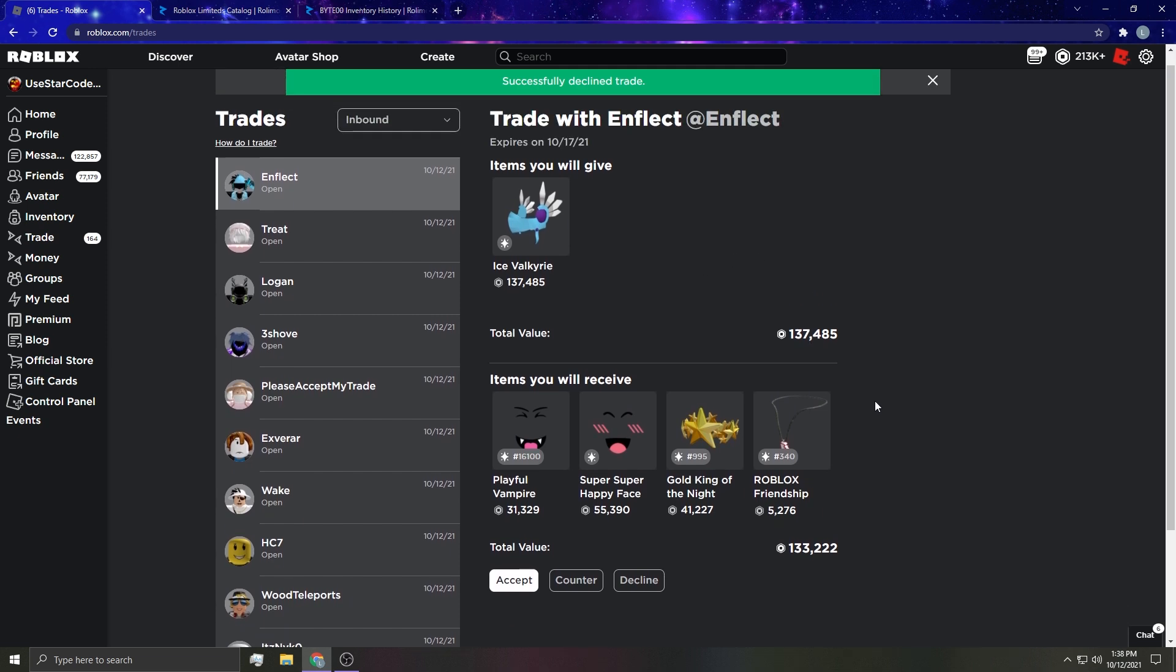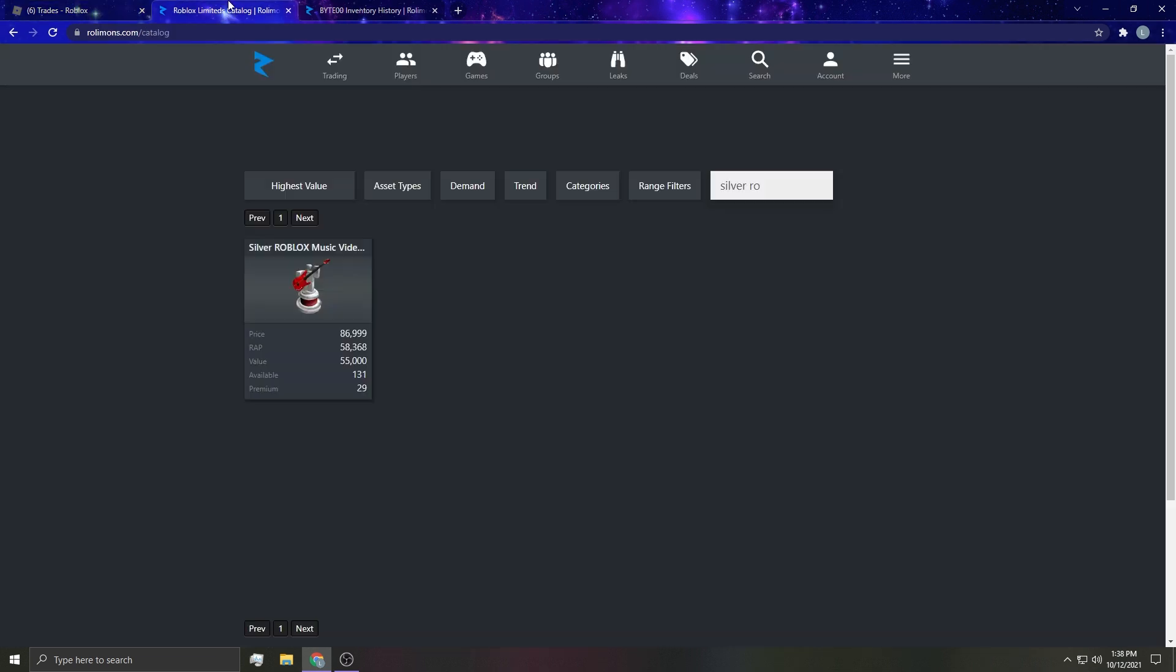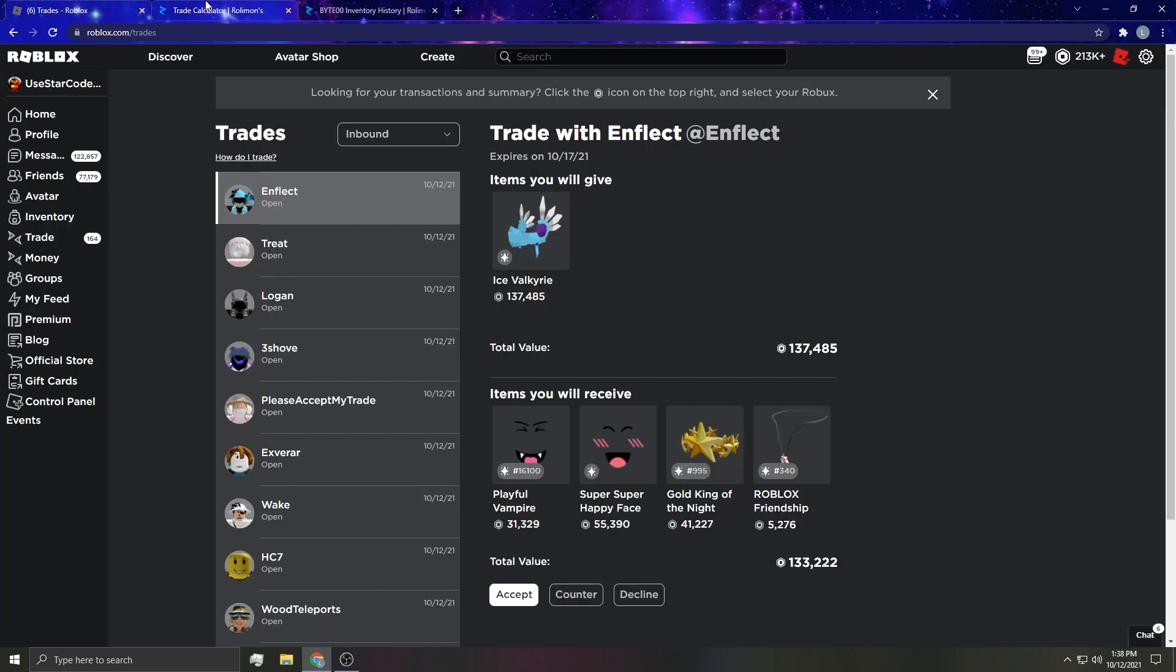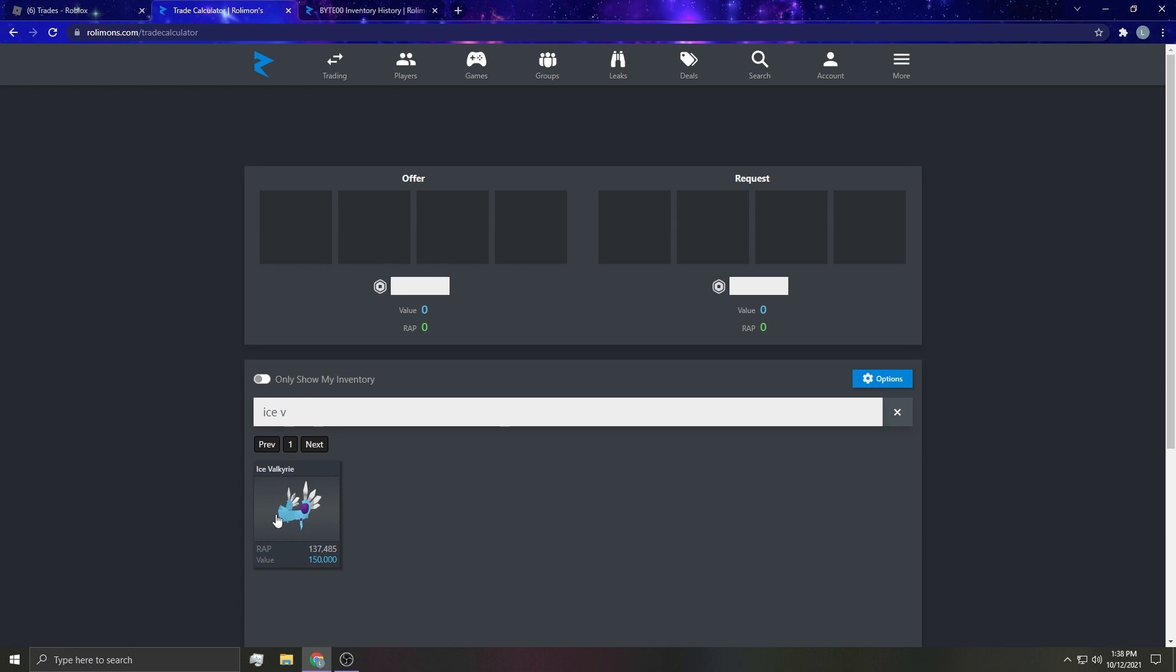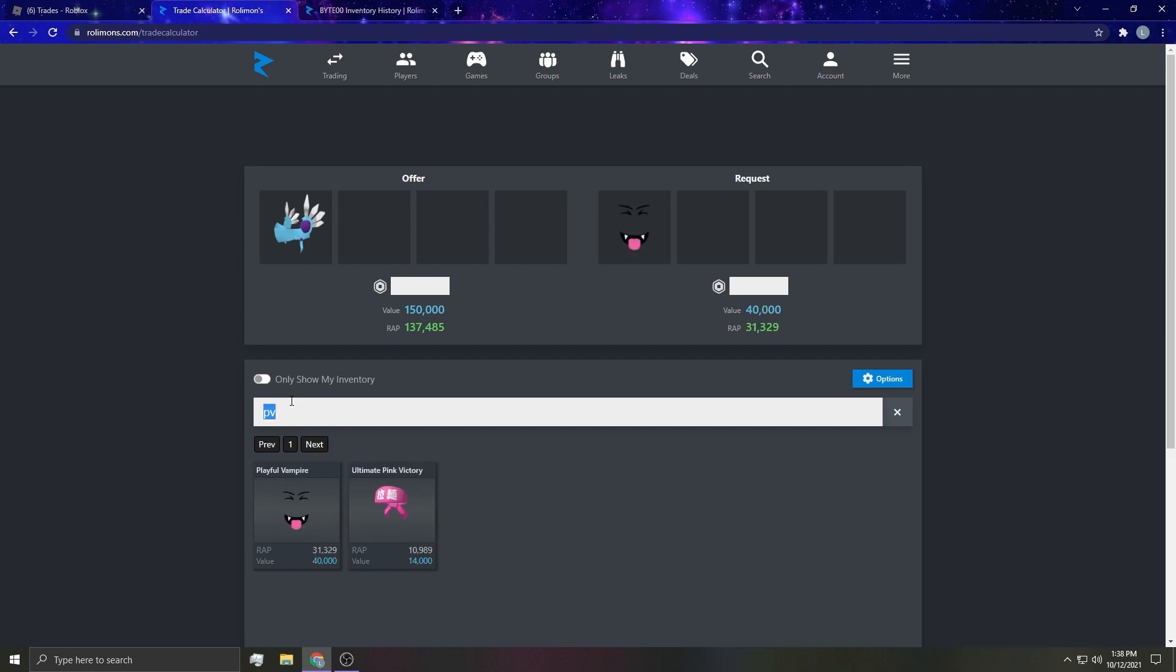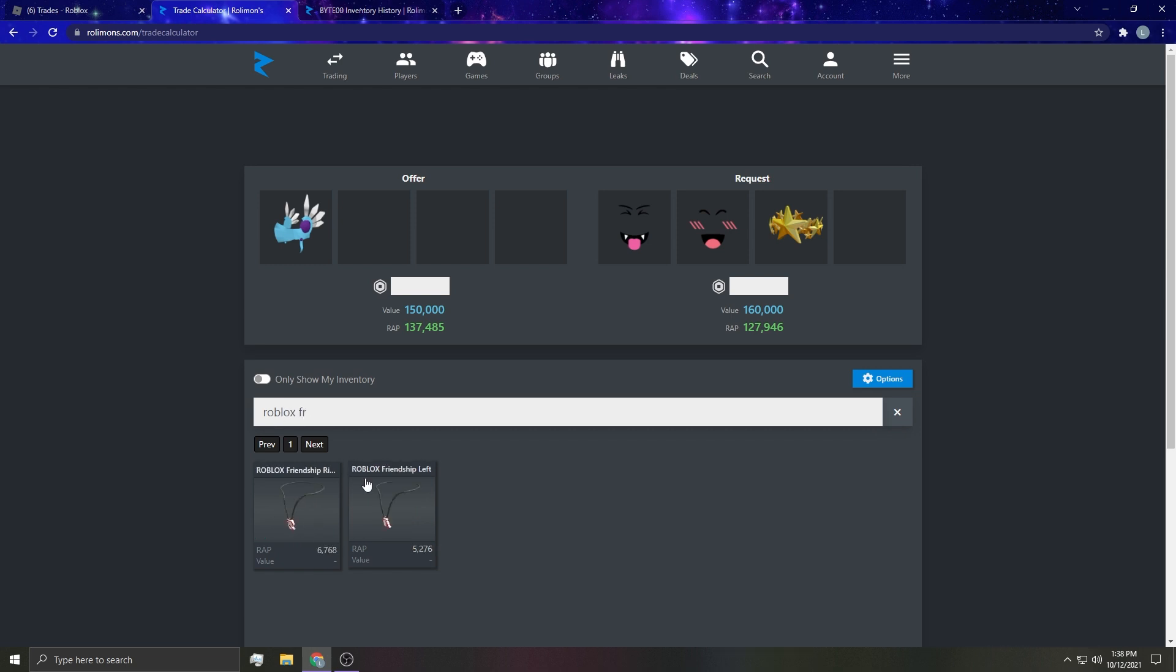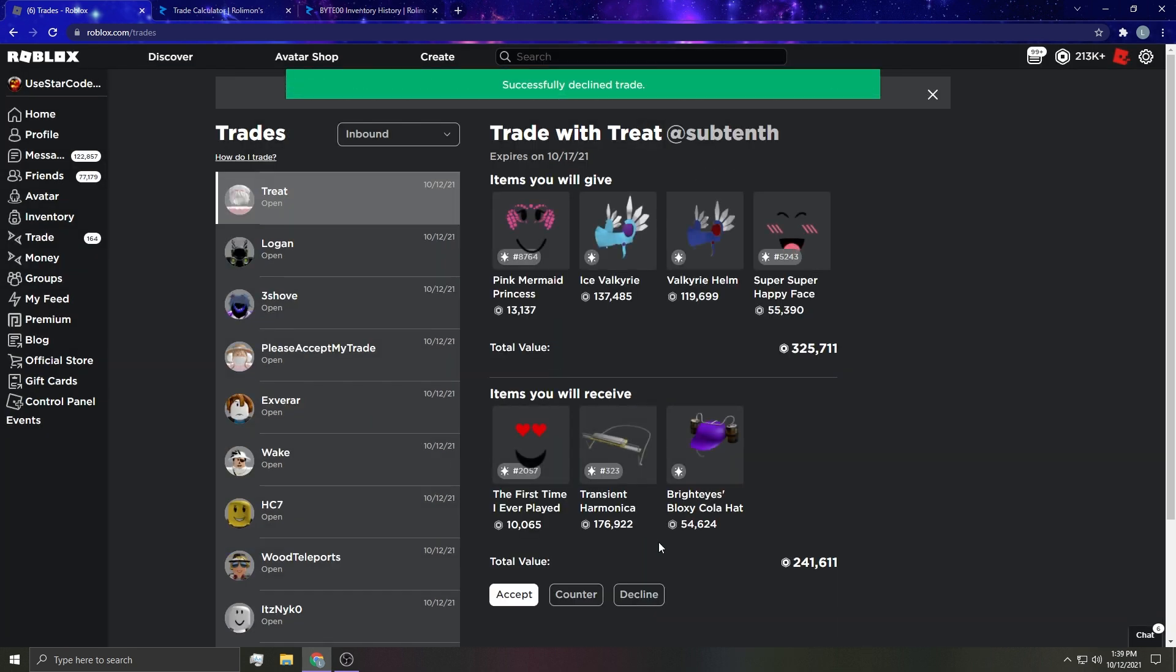Looks like this person wants to upgrade into this, probably won't be interested but I'm going to take a peek at what it's worth anyway out of curiosity. So we have ice felt and he wanted to give PV super super happy face and gold king and then roblox friendship necklace. 15k OP. Gonna decline it because we all know icebox on the way up.